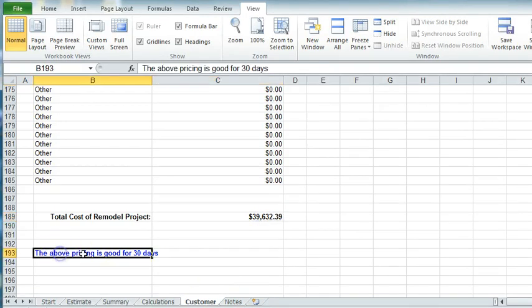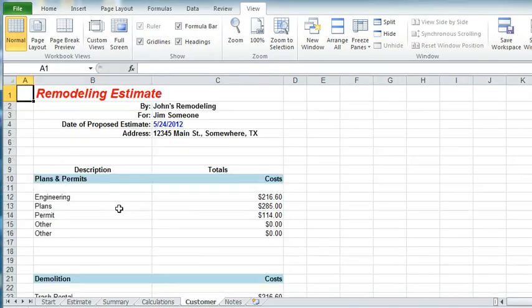And then you can put in here, if you want, when you print it off, the above pricing is good for X number of days. And you have a printable estimate to the customer.